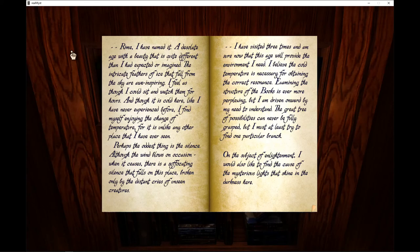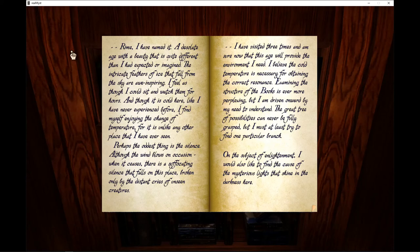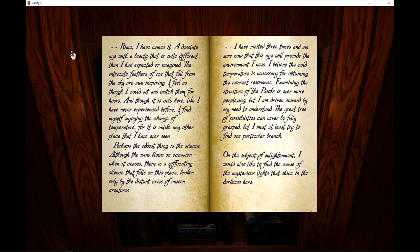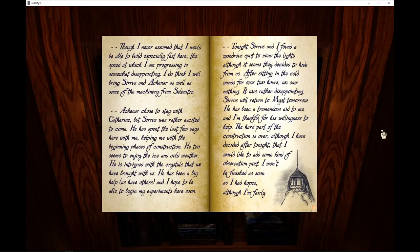Perhaps the oddest thing is the silence. Although the wind blows on occasion, when it ceases, there is a suffocating silence that falls on this place, broken only by the distant cries of unseen creatures. I have visited three times and am now sure that this age will provide the environment I need. I believe the cold temperature is necessary for obtaining the correct resonance. Examining the structure of the books is ever more perplexing, but I am driven onward by my need to understand that the great tree of possibilities can never be fully grasped, but I must at least try to find one particular branch. On the subject of enlightenment, I would also like to find the cause of the mysterious lights that shine in the darkness here.